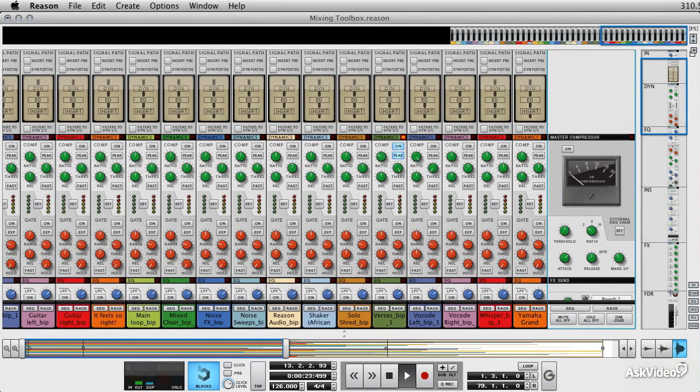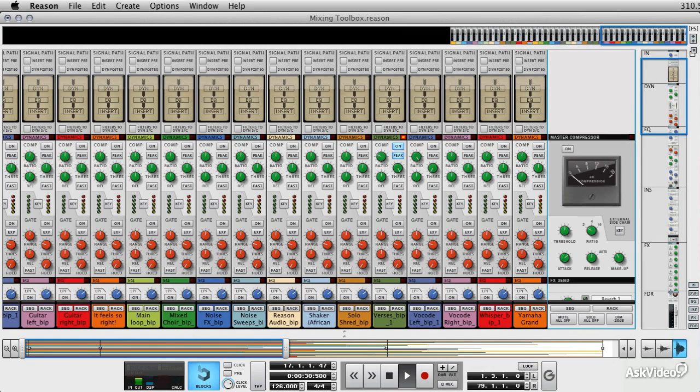Now that we're happy with the way our mix sounds, we've added our compression and equalization, we've got our effects in the way that we want them, and we've got the right relative mix, we're ready to start thinking about delivering it to the mastering engineer or for mastering ourselves.